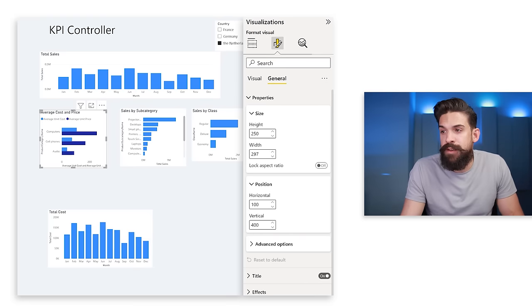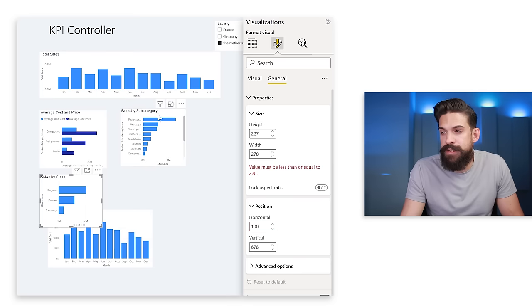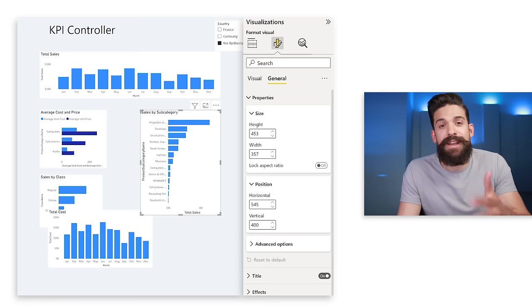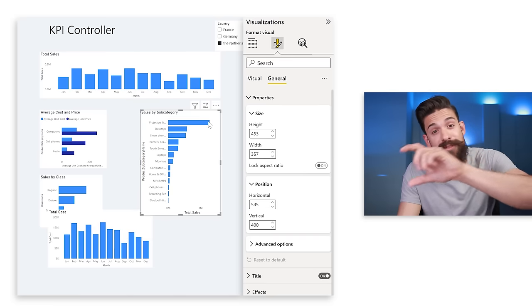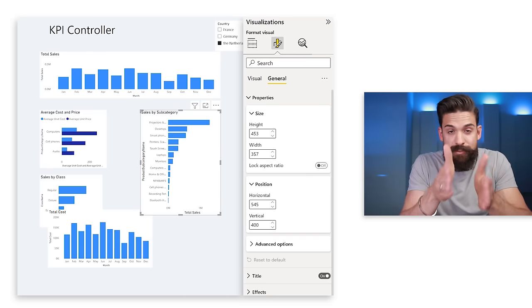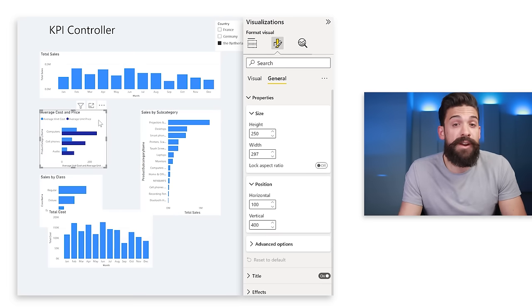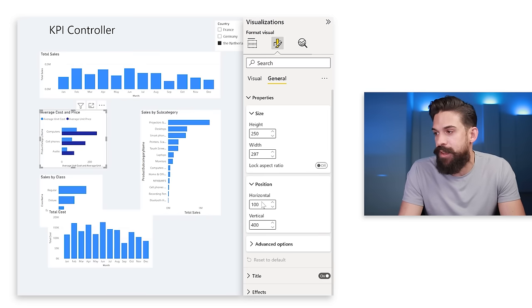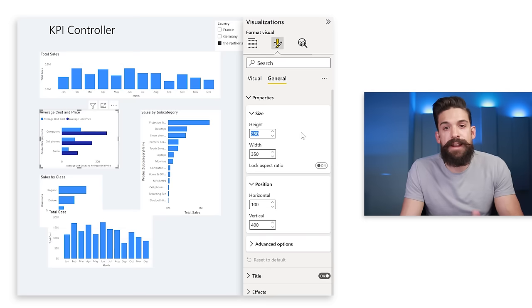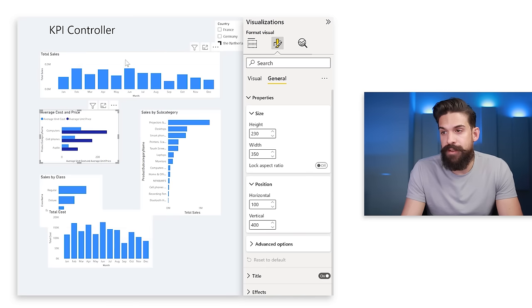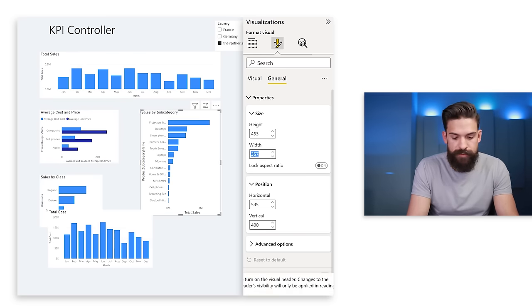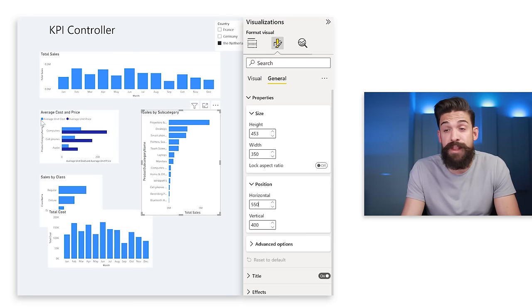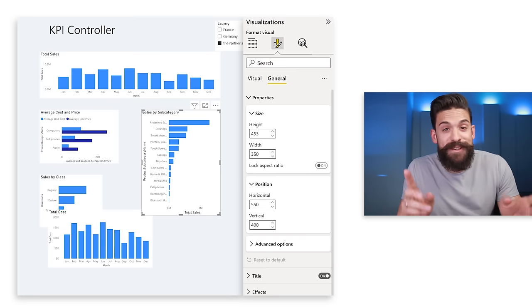For the two side-by-side charts — sales by class and sales by subcategory — since the total usable width is 800 pixels and I want 100 pixels between them, each chart gets 350 pixels wide: 350 + 350 + 100 = 800. The height is 230. The horizontal position for the right chart is 550 — because 100 (left margin) + 350 (first chart) + 100 (gap) = 550. I quickly do this for all the other charts.